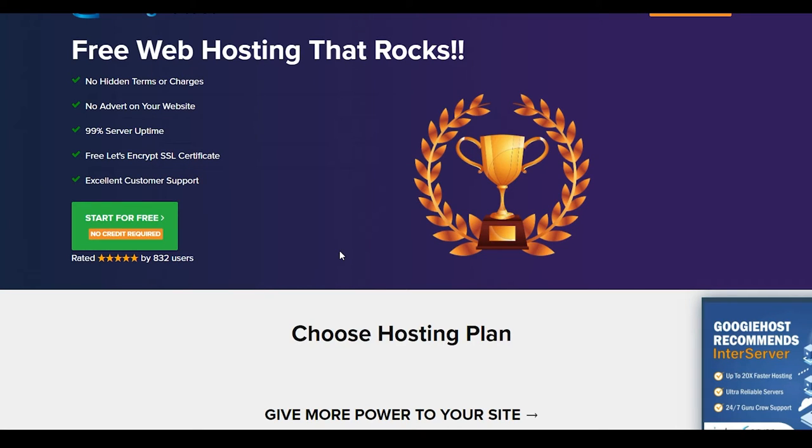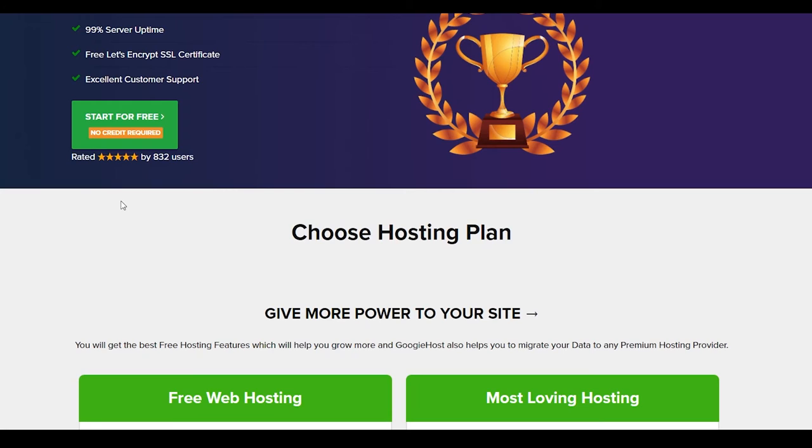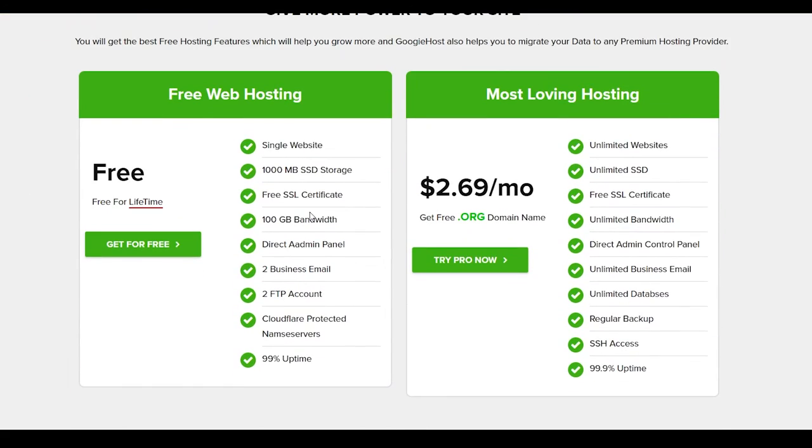Before we end the video, I would like to mention one last website that deserves an honorable mention. So we have googiehost.com. Now guys, googiehost.com is another platform that is going to give you all that good stuff like the rest of the platforms we're giving, but they will also give you some more stuff like a free SSL certificate, excellent customer support, which is missing from most of the websites. So guys, these are just some things that this website has that the others do not. Now over here, you can even see their plans.